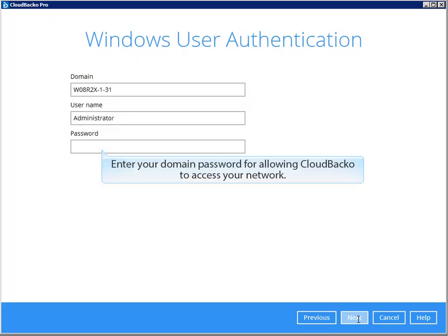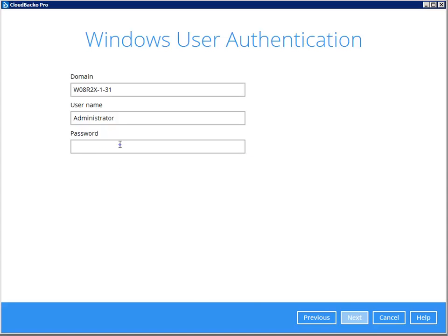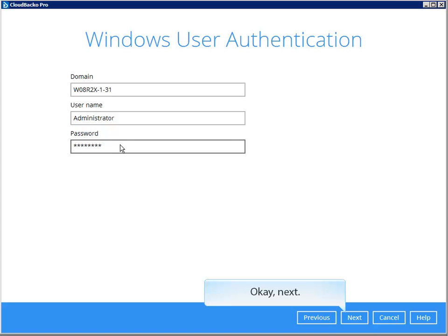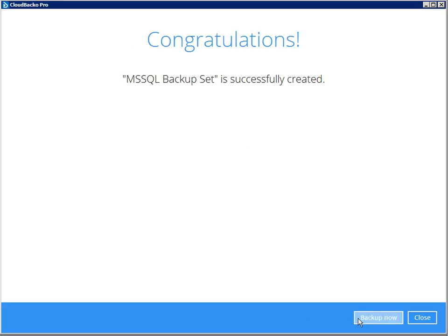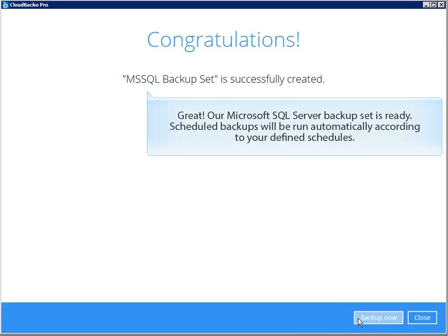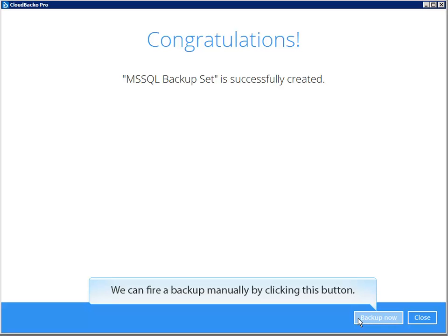Enter your domain password for allowing Cloud Backer to access your network. Click Next. Our Microsoft SQL Server Backup Set is ready. Scheduled backups will be run automatically according to your defined schedules.